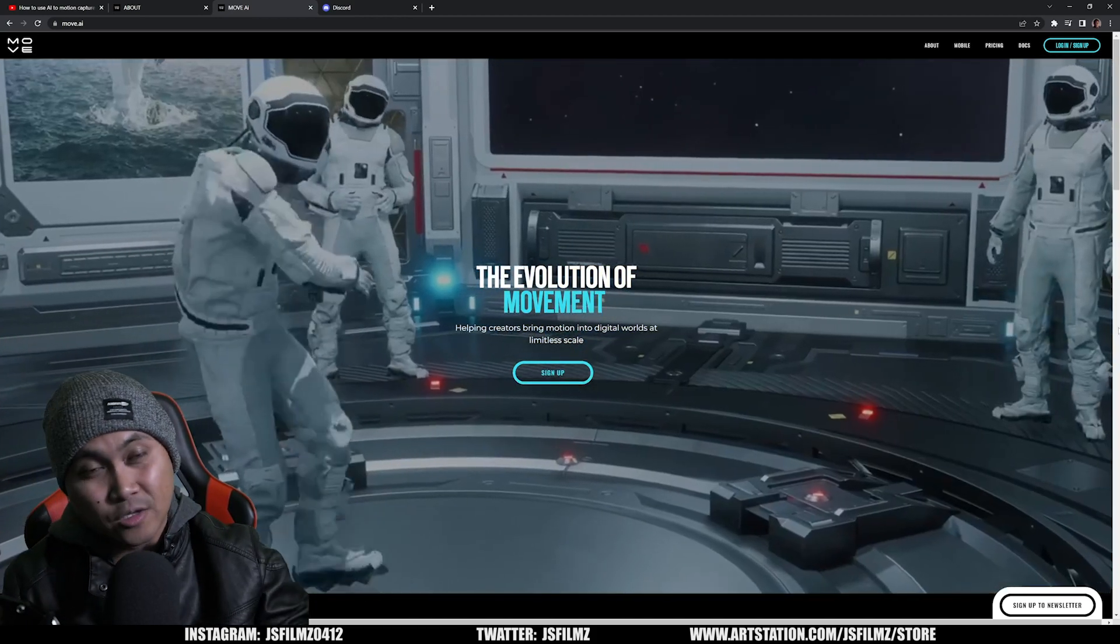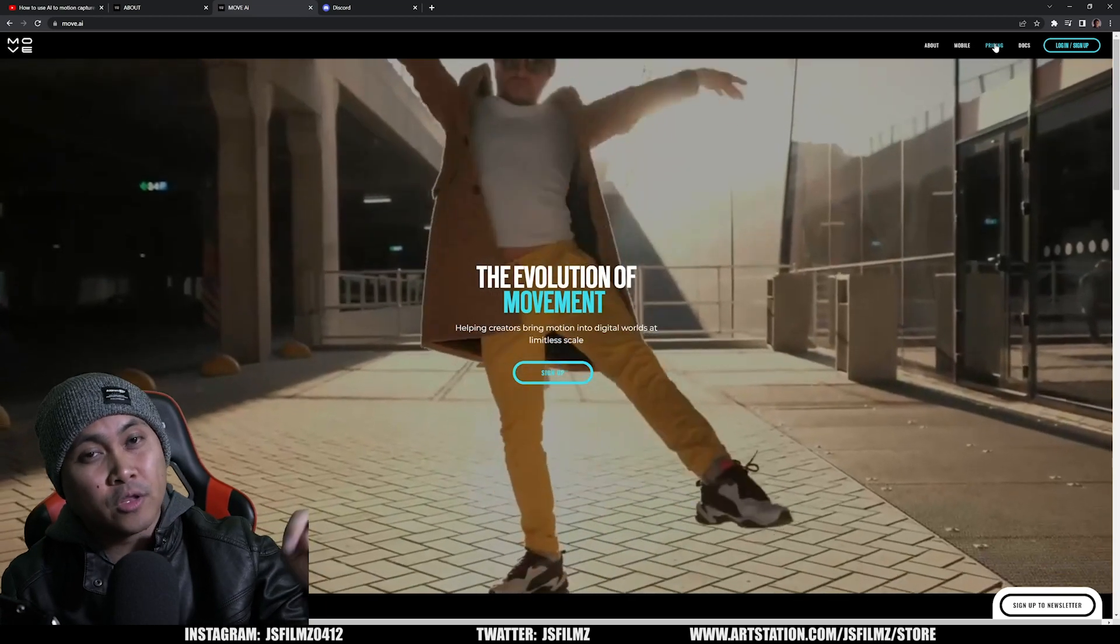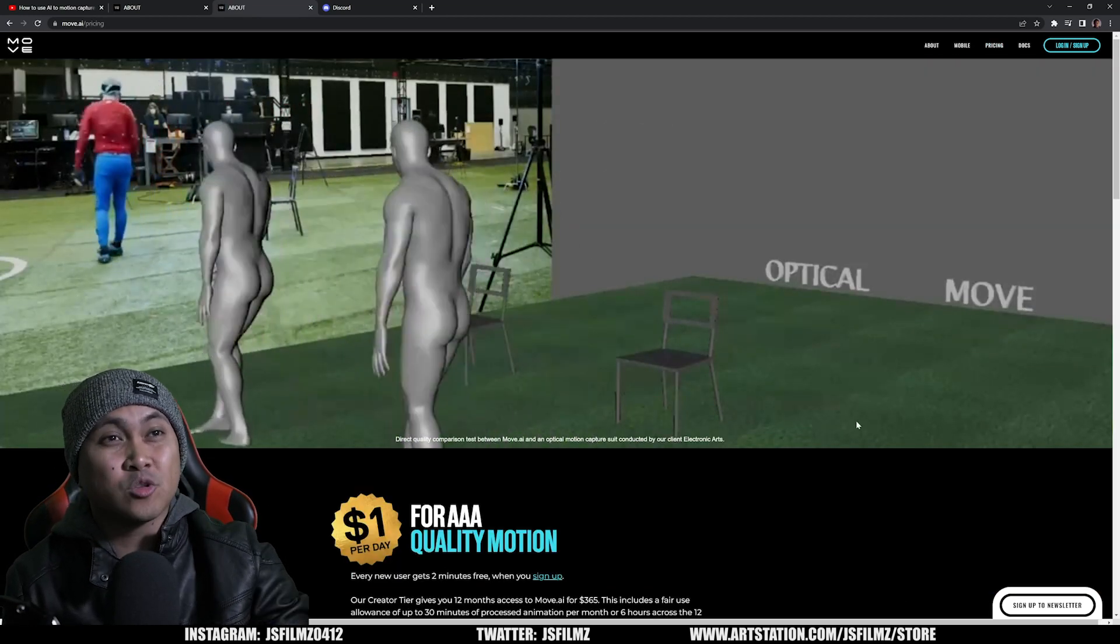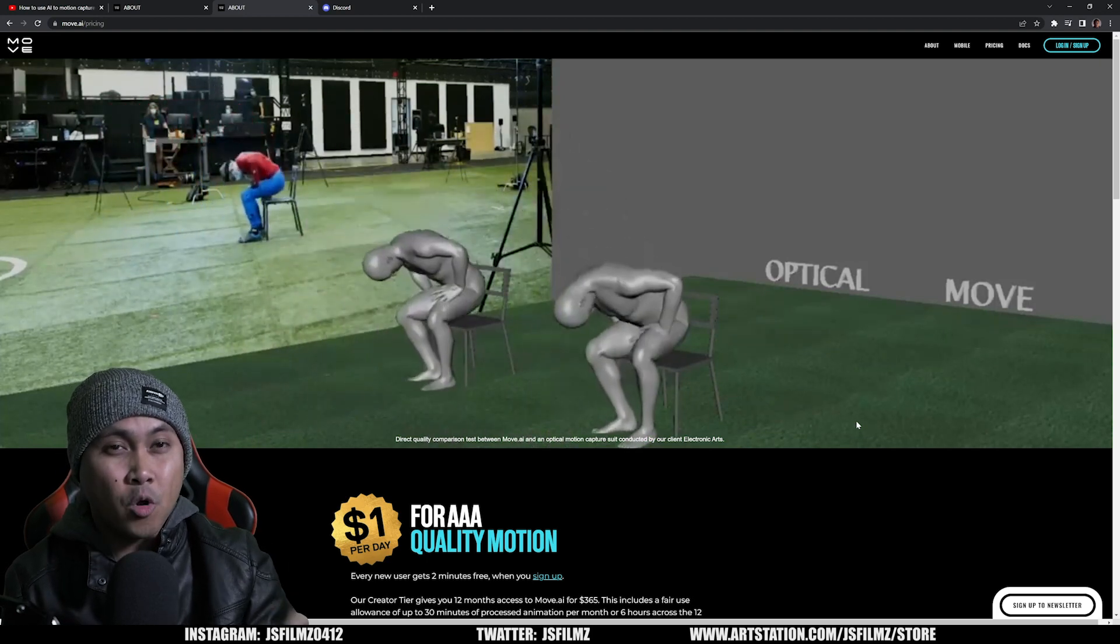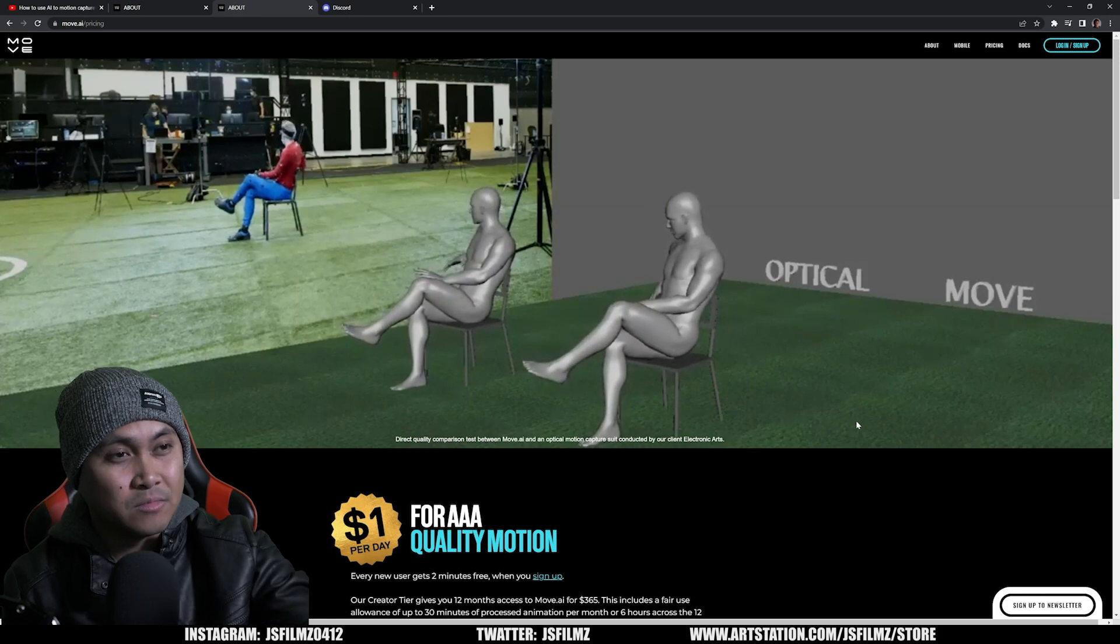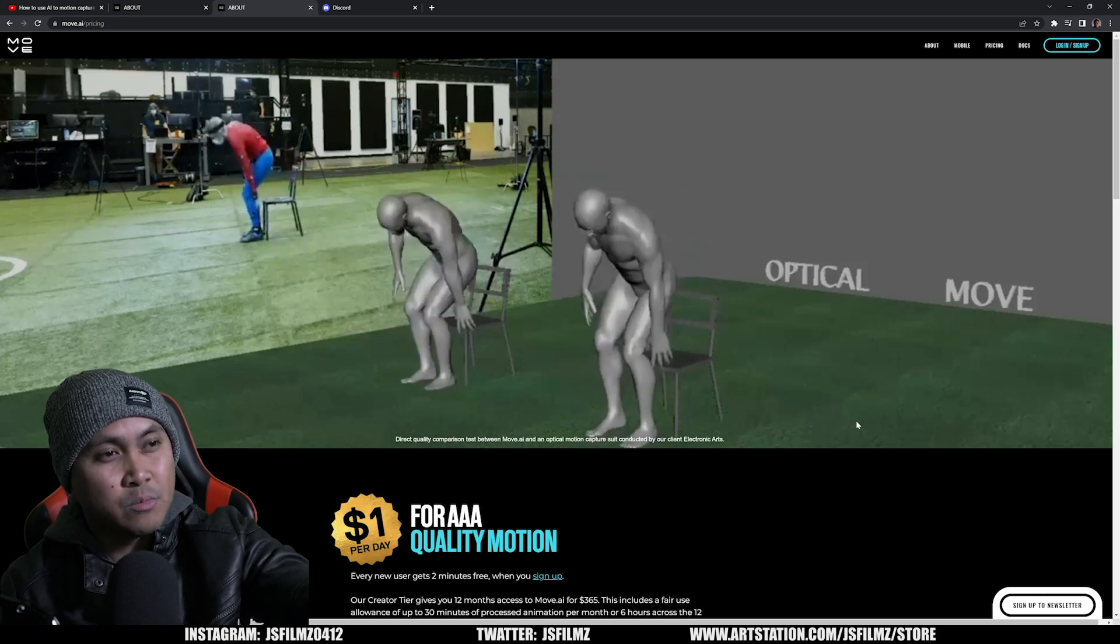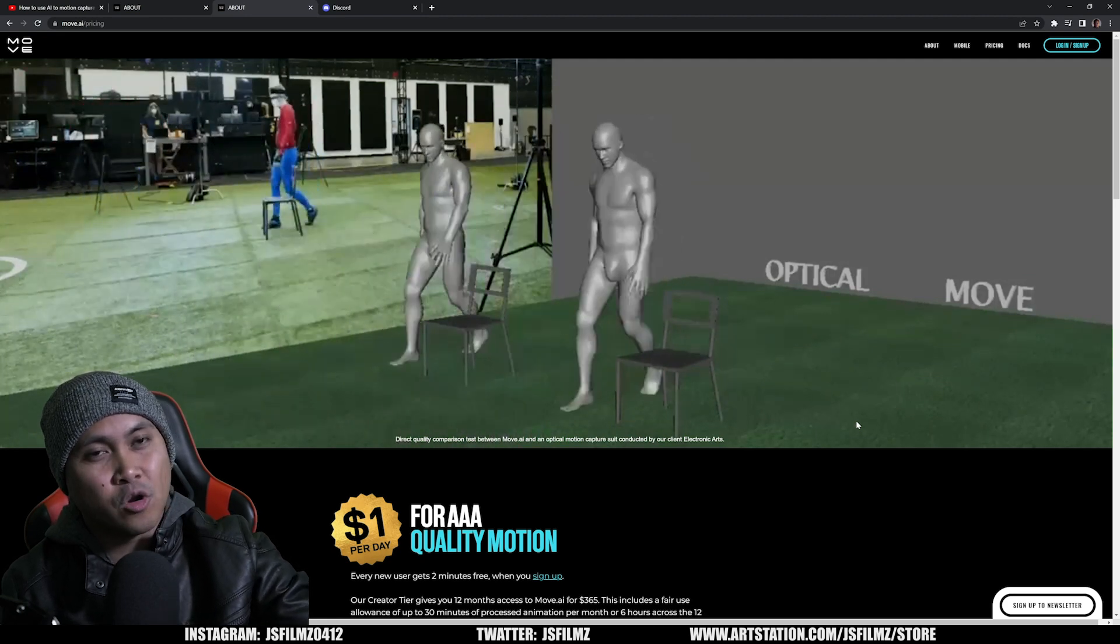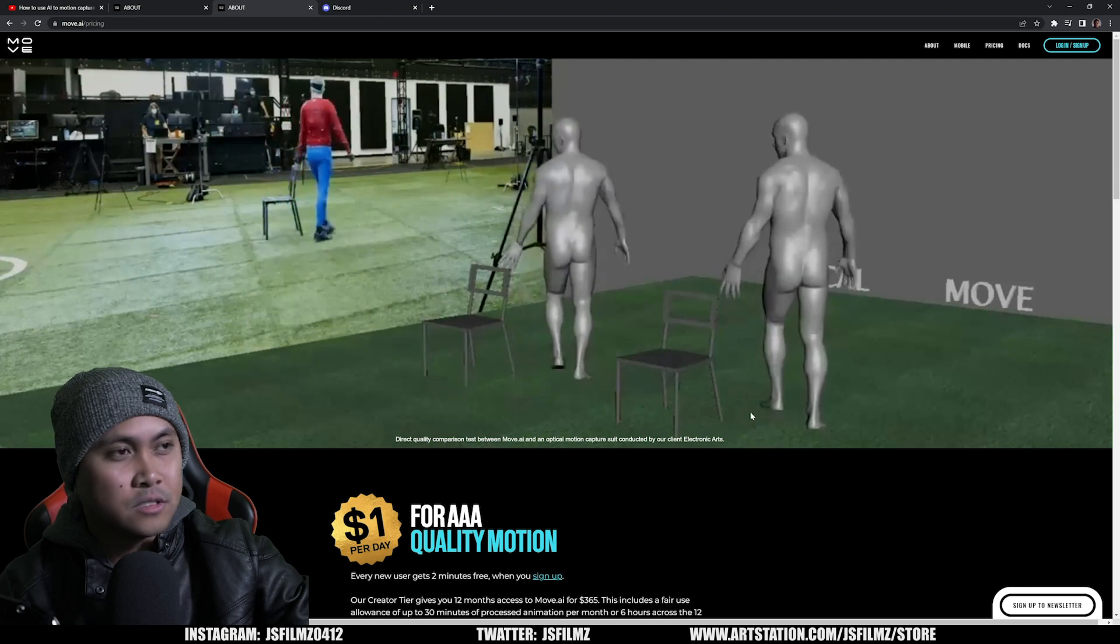So with that being said, let's go ahead and take a look what this pricing looks like. I'm on their webpage right now, I'll put the link in the description below. They actually took the gold standard optical mocap system and compared it to their Move AI system. As you can see right here, it's a direct quality comparison between Move AI and an optical motion capture suit conducted by Electronic Arts EA Sports.